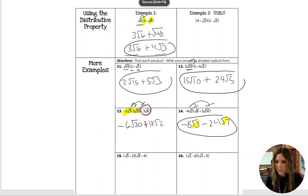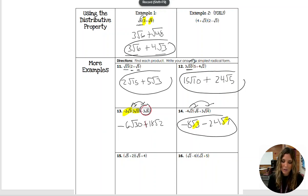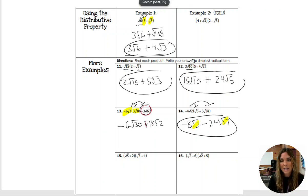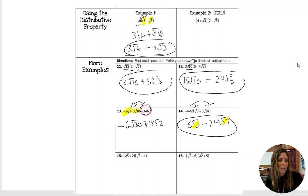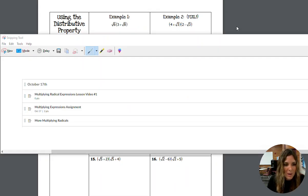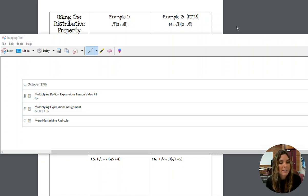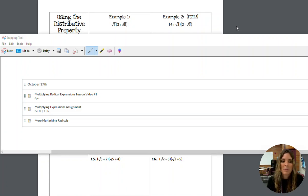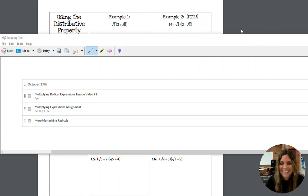So now you're going to do your assignment for today. You're going to do all of the front page, and then once you've done that, turn it over and do the odds on the back page. The sub has your answer key — when you're done, bring it back, correct it with the sub, fix any you missed, and then turn it in. Then move on to your other assignments on Canvas. Go to Modules, then Expressions, then October 17th. We already did the lesson video, so make sure you turn in those notes, do your assignment, and then do the Canvas assignment called More Multiplying Radicals. See you in tomorrow's video.